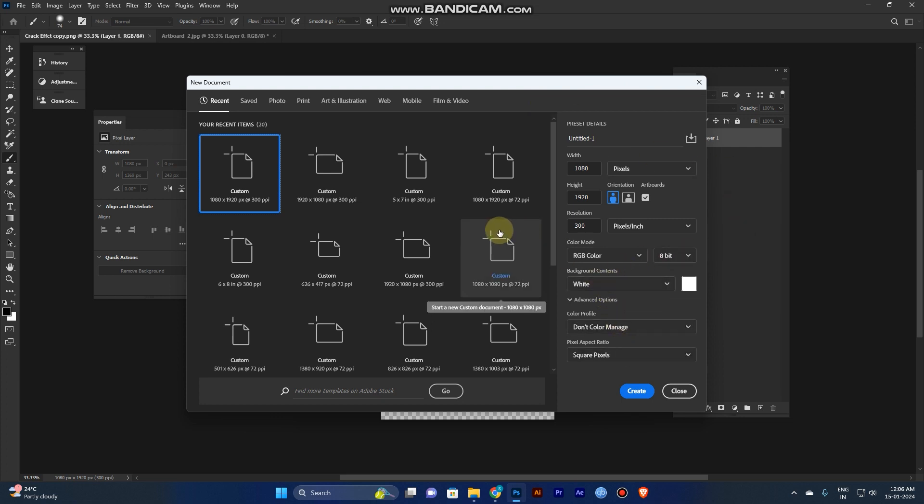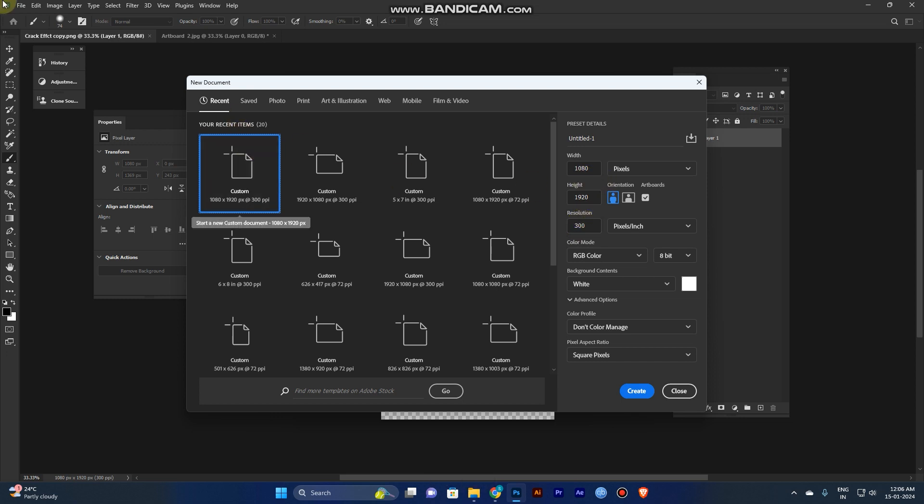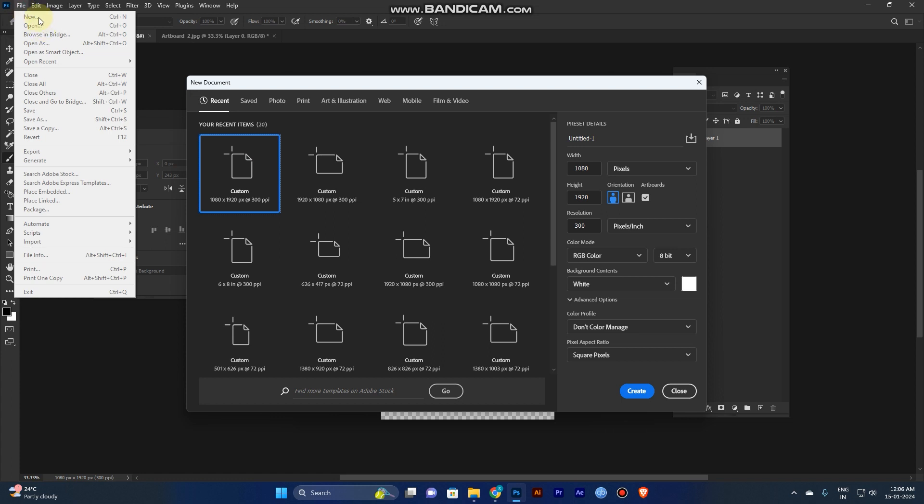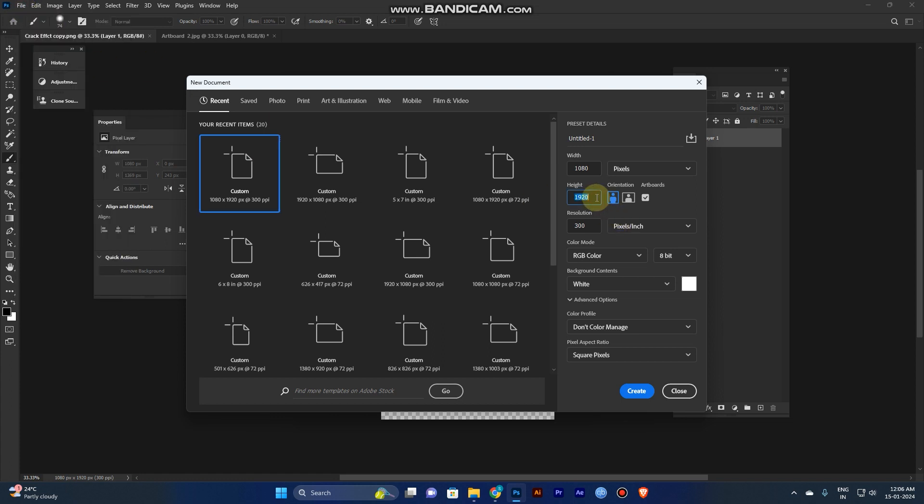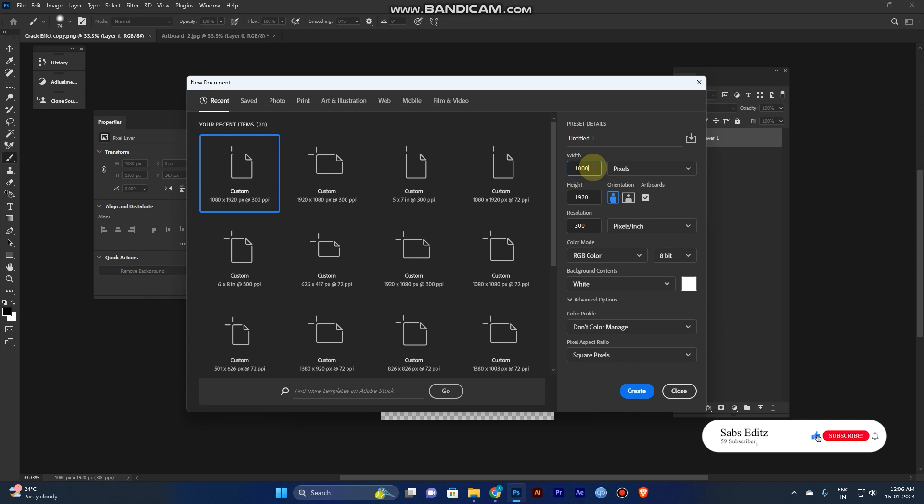First, you create the artboard. You can create a shortcut for the file. This ratio is for smartphones. Basically, if you post Instagram, it has a ratio 1080 and 1080.